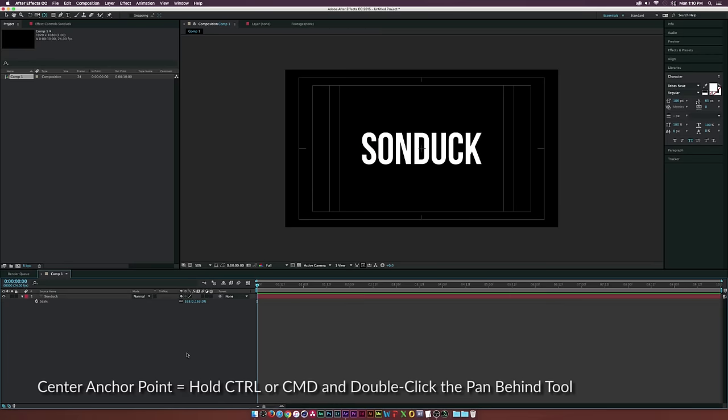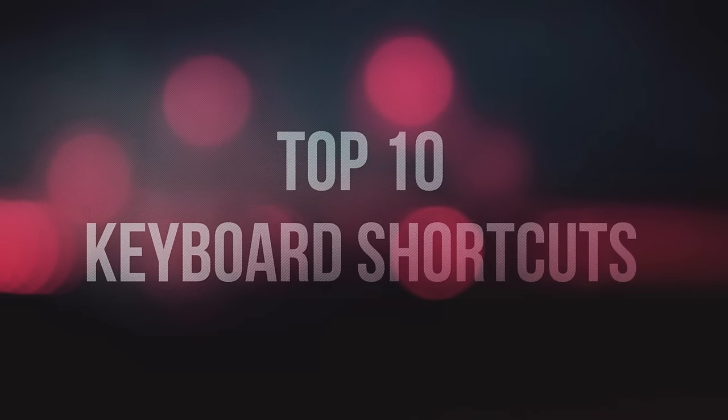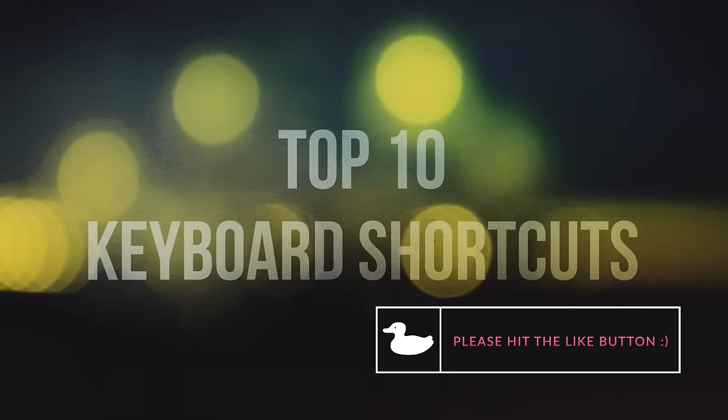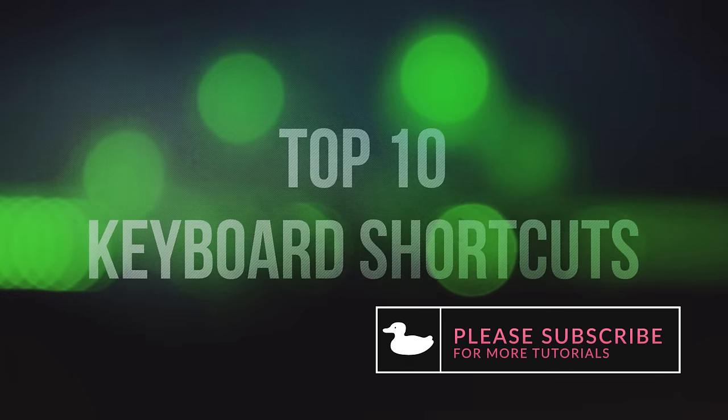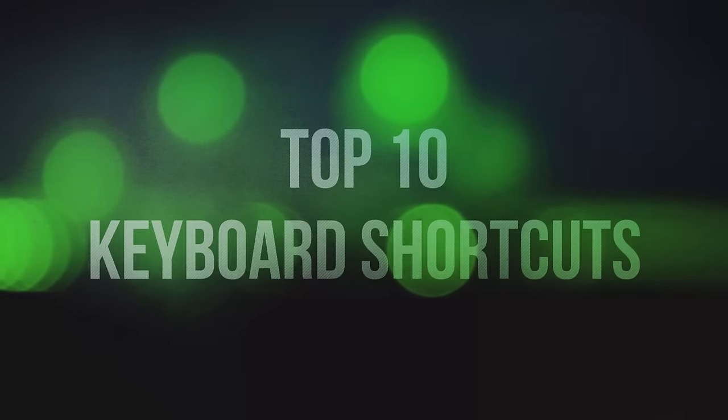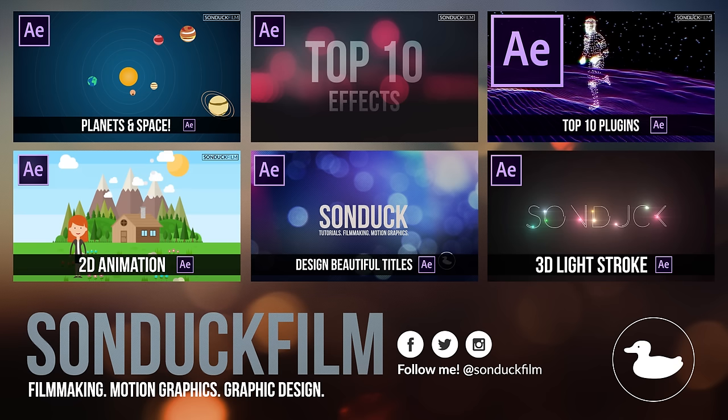That concludes my list for the top keyboard shortcuts that I use on a daily basis. If you feel like I missed any shortcuts that need to be added to this list, please drop a comment below and share the knowledge. If you have any questions, drop a comment or hit me up on my social media networks—links are in the description. If you're new to the channel, please hit that subscribe button for more After Effects tutorials. If you enjoyed the video, please drop a like. Thank you so much for watching, and hopefully I'll see you soon.